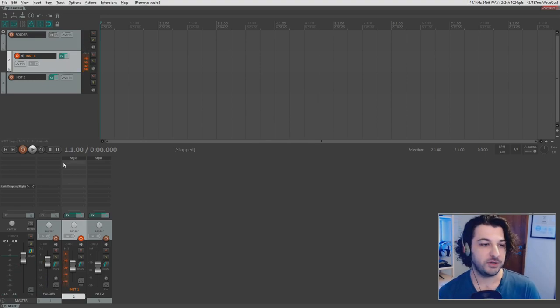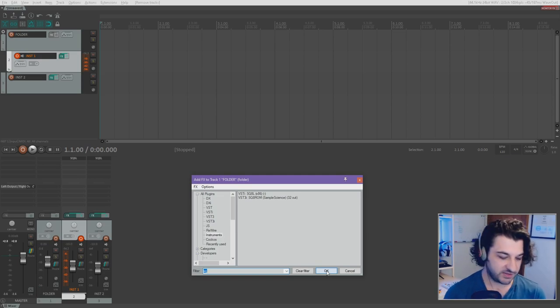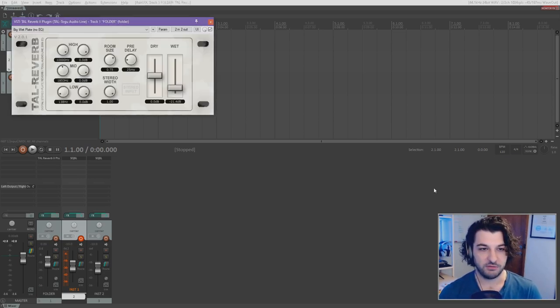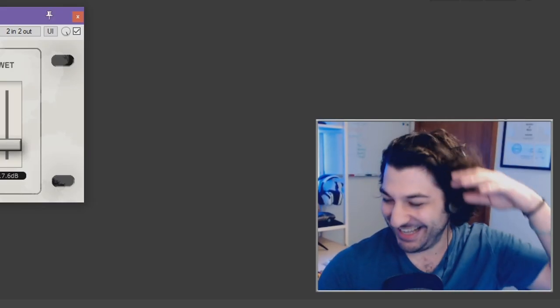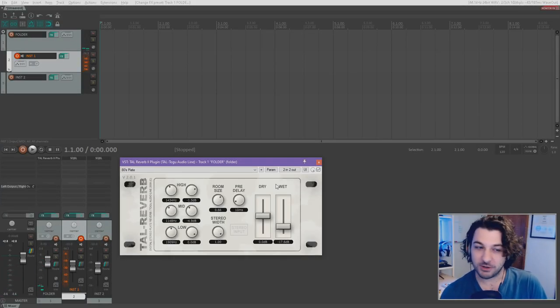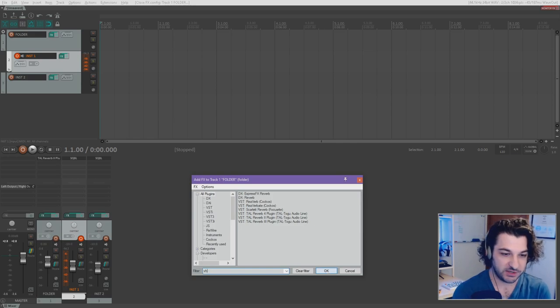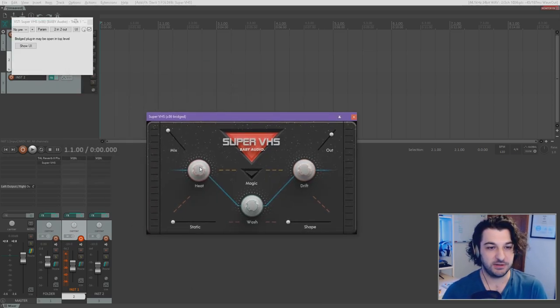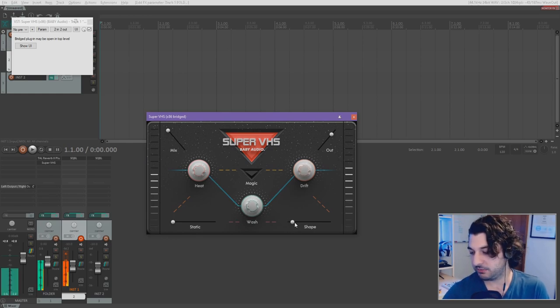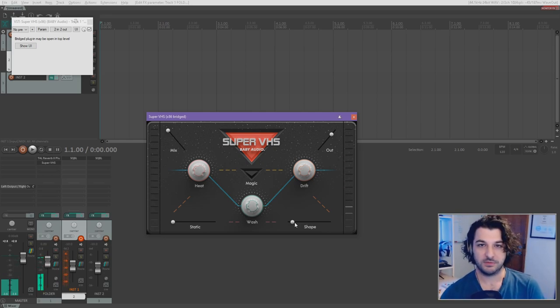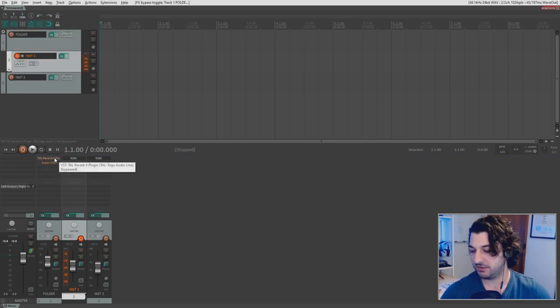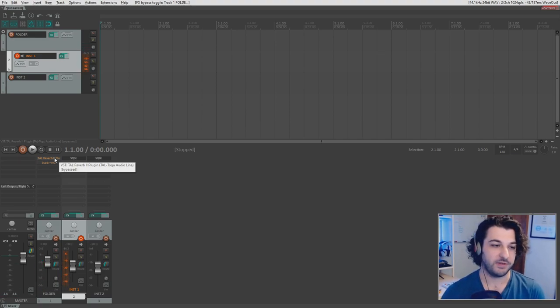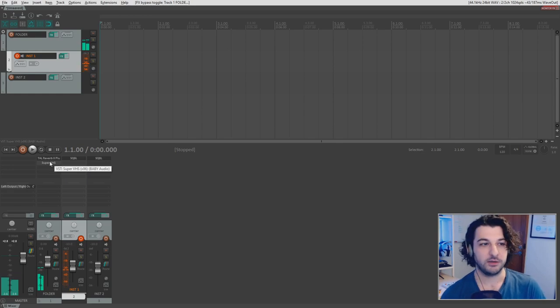So something else we can do is put effects on there. So let's say reverb. So I'll pull up my reverb plugin, put on the 80s plate preset. Cause that's basically all I use. Now we've got reverb. You know, I can put another plugin on there. Something else I use all the time. Super VHS. Bring up the warmth, the drift a little bit, little bit of wash, the shape. There you go. Right? So we then get rid of those. I'm just bypassing the effects and it's back to normal effects back on. There we go.